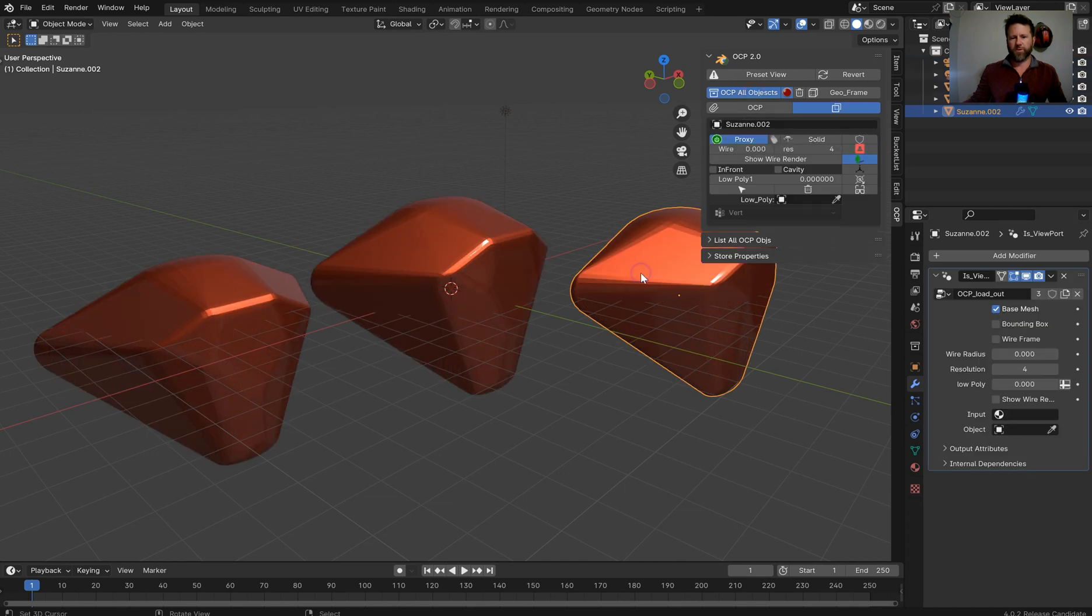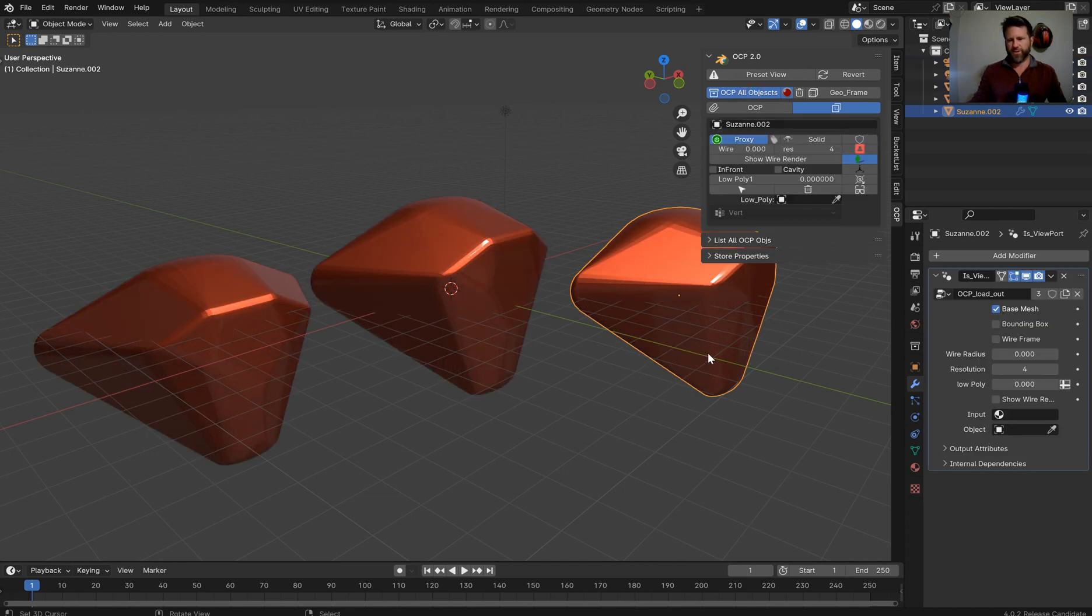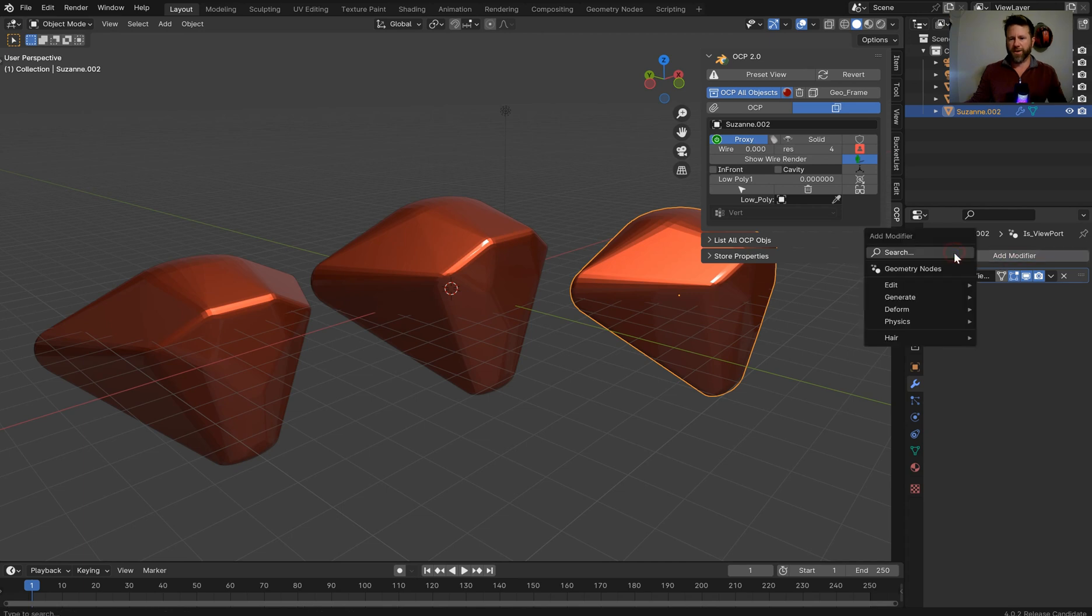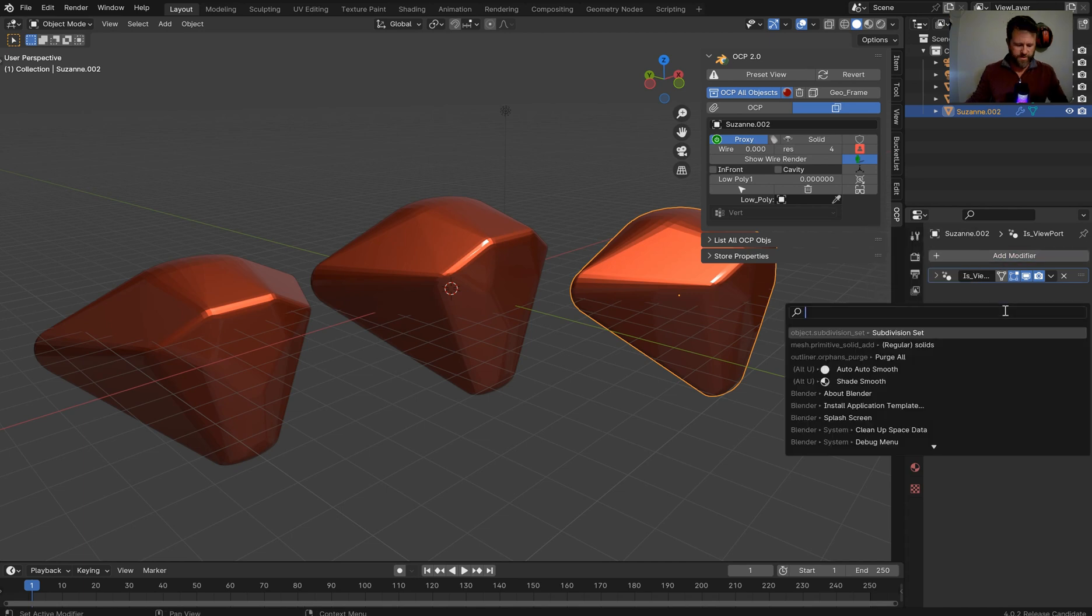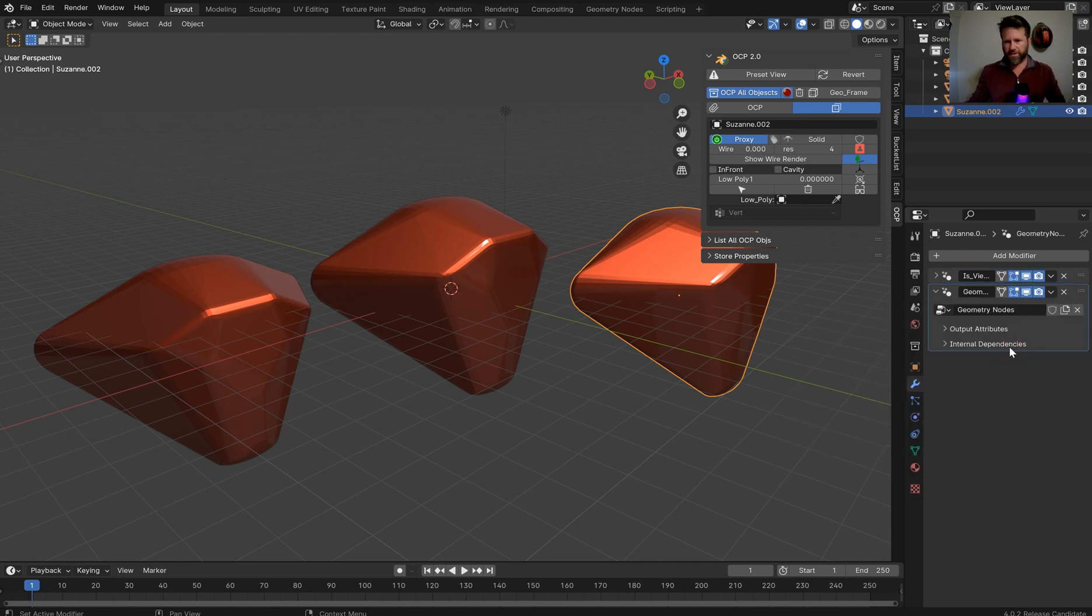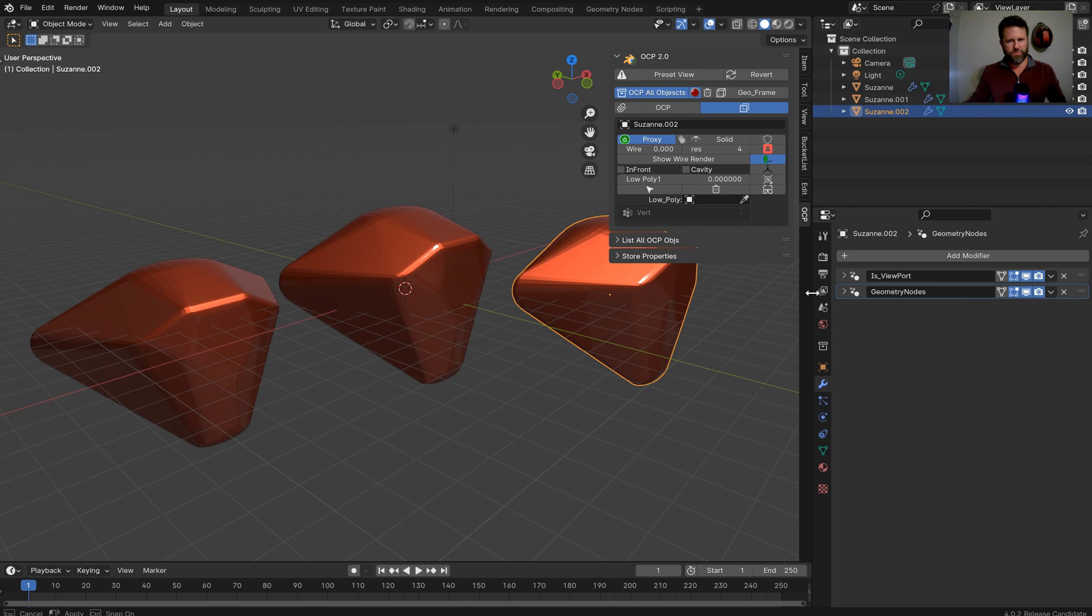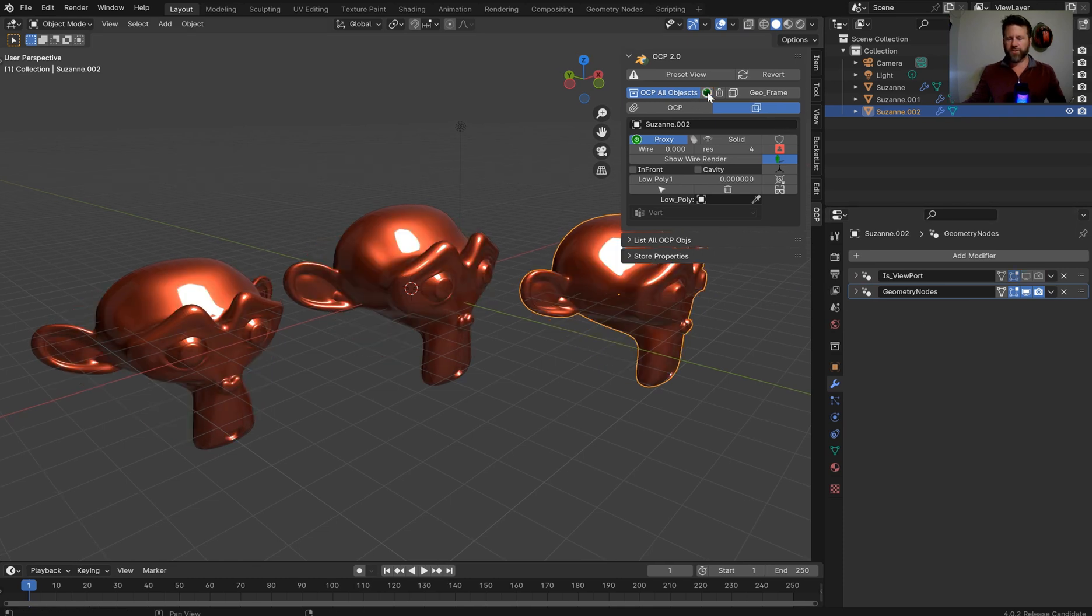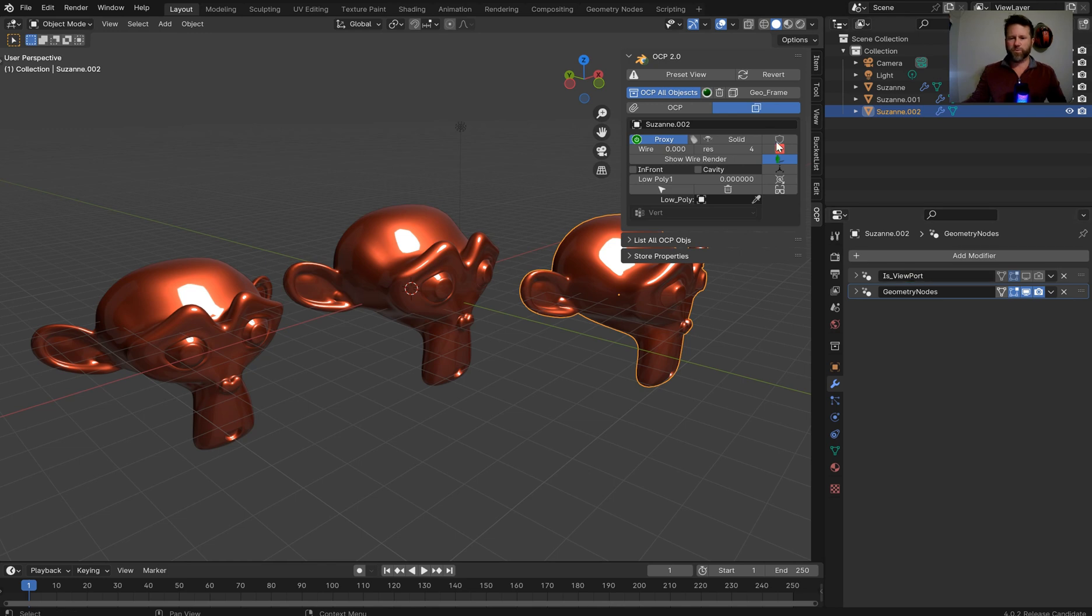So if I OCP all of these objects and come over here, this is a geometry nodes modifier behind it. So what I want is another geometry nodes modifier. And what we'll do is we'll just kinda pull this out so you can see. Now, when you toggle this on and off, I'm only toggling the is viewport modifier.